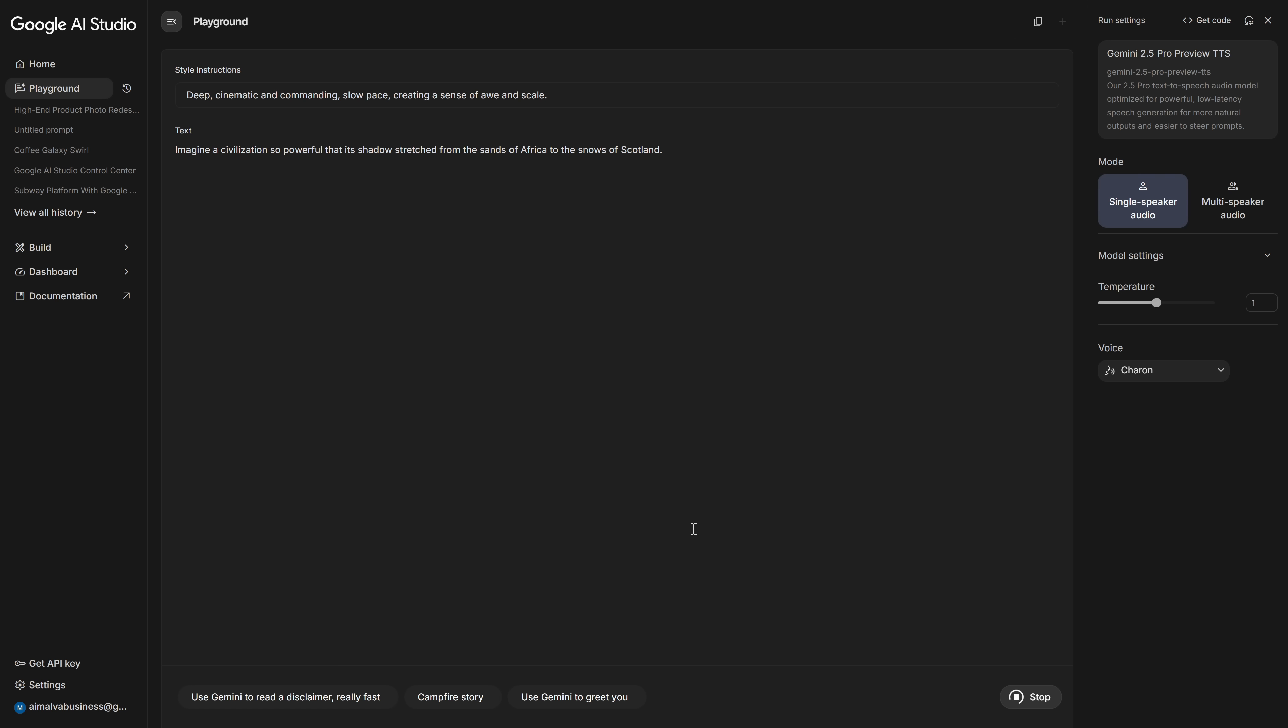Before we write the text, we paste the style instruction that Gemini generated for that clip. Then, in the main text box, we paste the actual line of script for that moment. When we hit generate, Gemini 2.5 Pro doesn't just read the text, it tries to follow the style guidelines we just gave it.